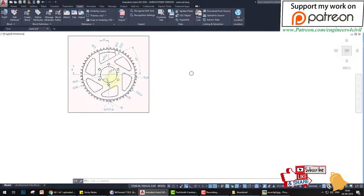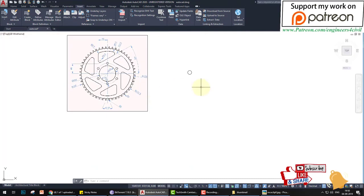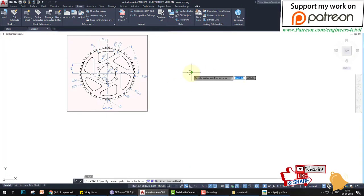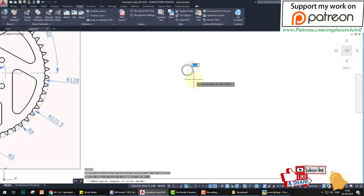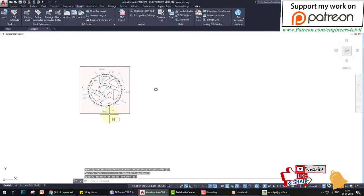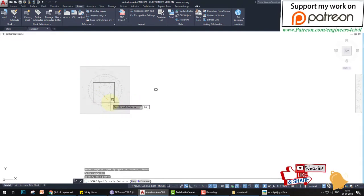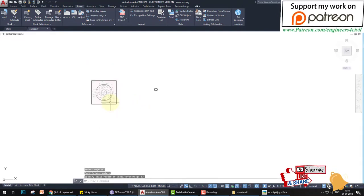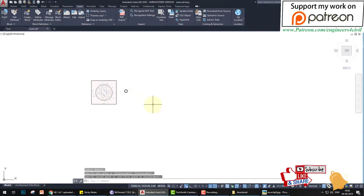The next circle has a diameter of 104. Type 'c' for circle, select the center point, press 'd' for diameter, Enter, then 104. We also reduce the reference image size further to make it easier to see.